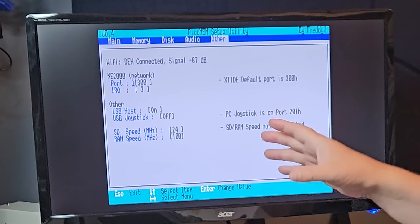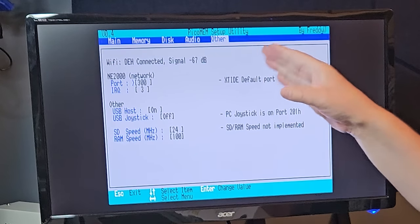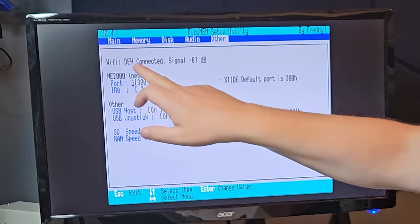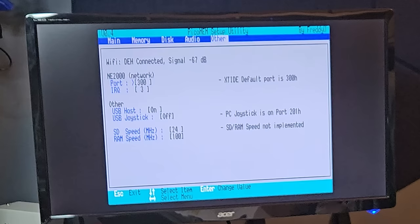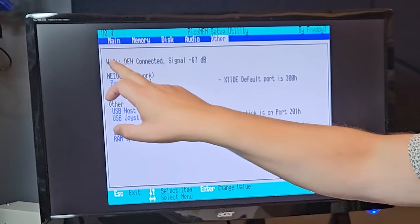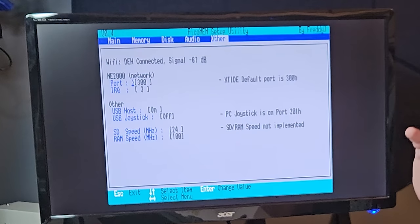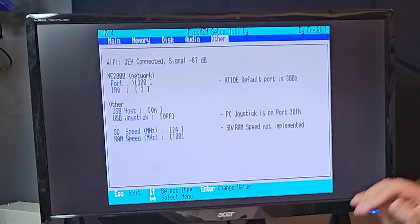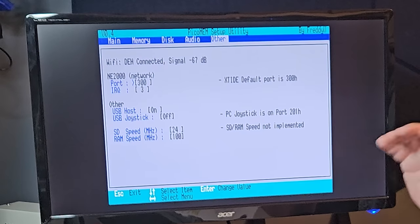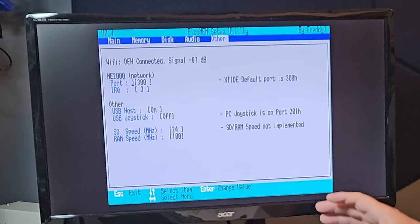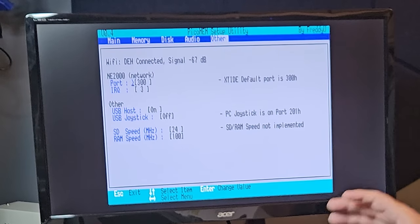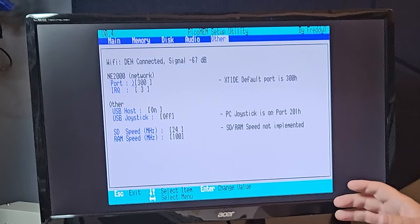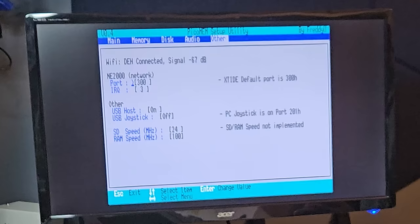And moving to the last menu, here are some changes. One of the changes here is Wi-Fi status. We can now see we are connected to the Wi-Fi, and the signal strength is minus 67 decibels, which is OK.